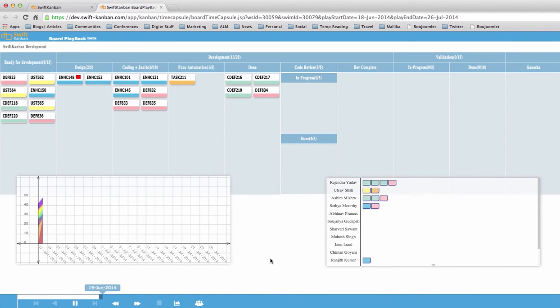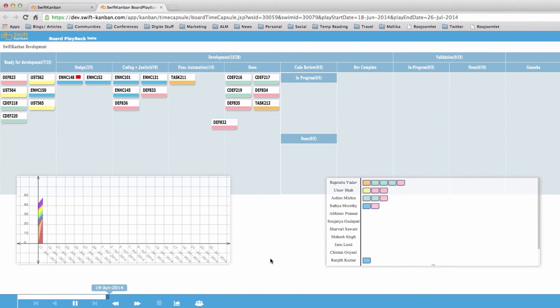Swift Kanban is the only Kanban tool that gives you this fantastic capability. You and your team can simply stand back and observe patterns.